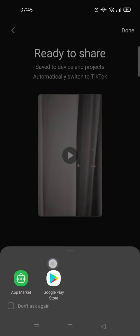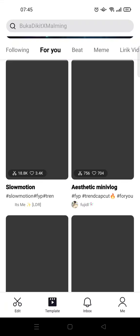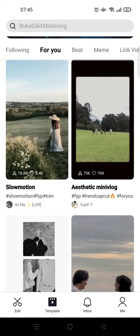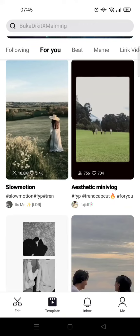Since I don't have a TikTok account, it will suggest going to the Google Play Store. I'm just going to go back, and the video will be saved in my gallery. That's all — that is how you can use and search a template from CapCut. I hope this video is helpful. Don't forget to click like, leave a comment, and subscribe to our channel. See you guys in the next tutorial, bye!